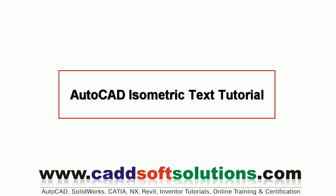In this tutorial, we are going to see how to put isometric text and how to align them with proper planes.